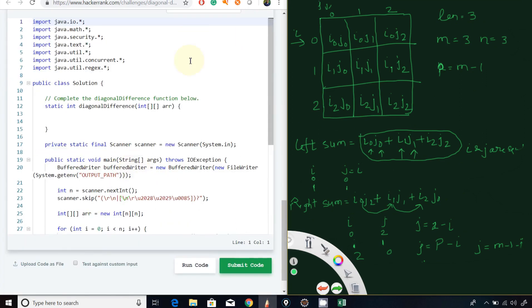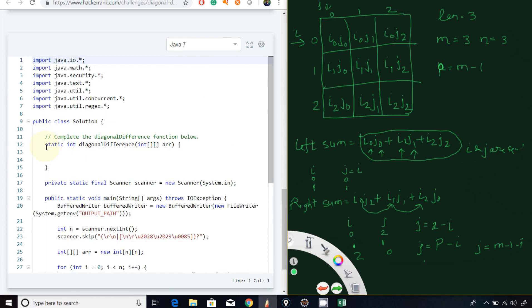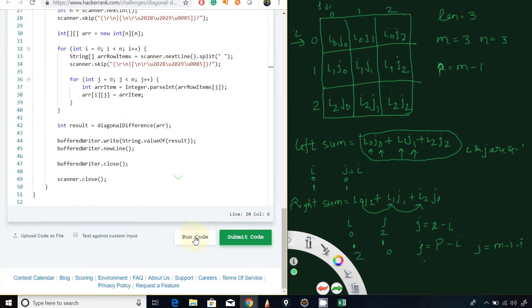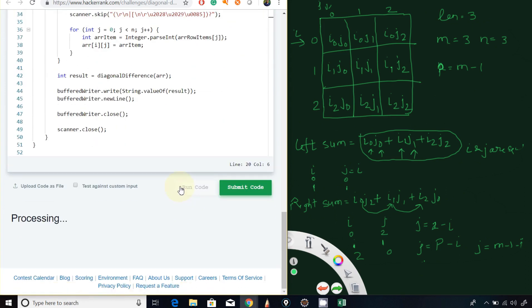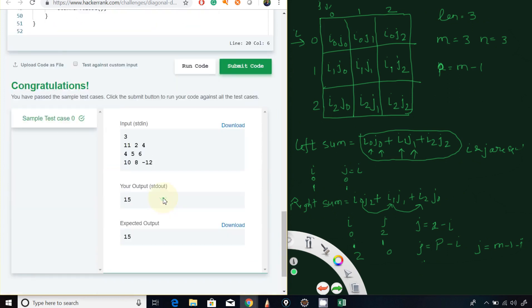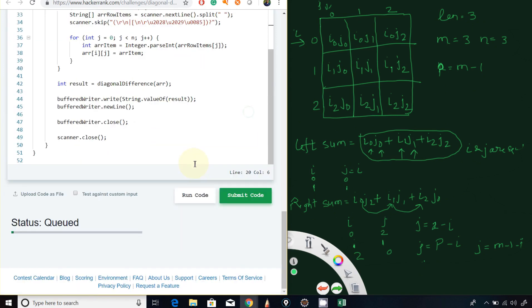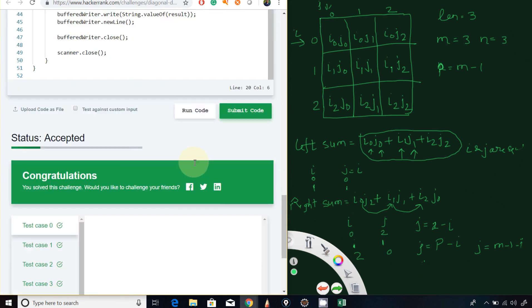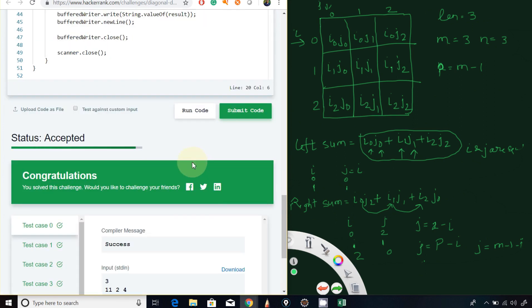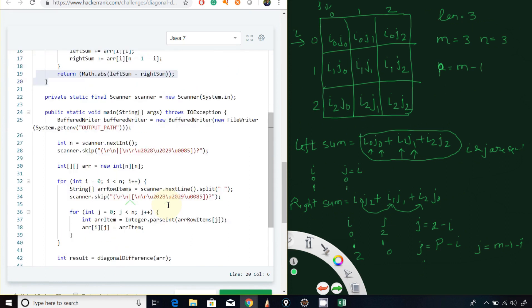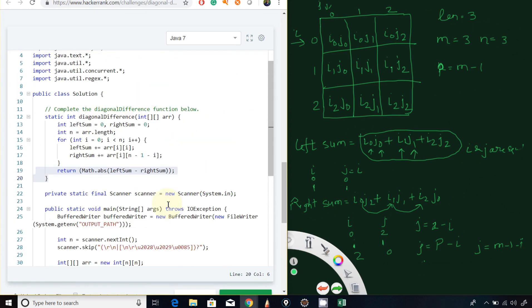Let's run this code on the HackerRank platform — I've chosen Java. Replacing with my code and running it. The sample test passed. Submitting now — and all test cases got passed! Thanks for watching guys, please like, comment, and share with your friends.